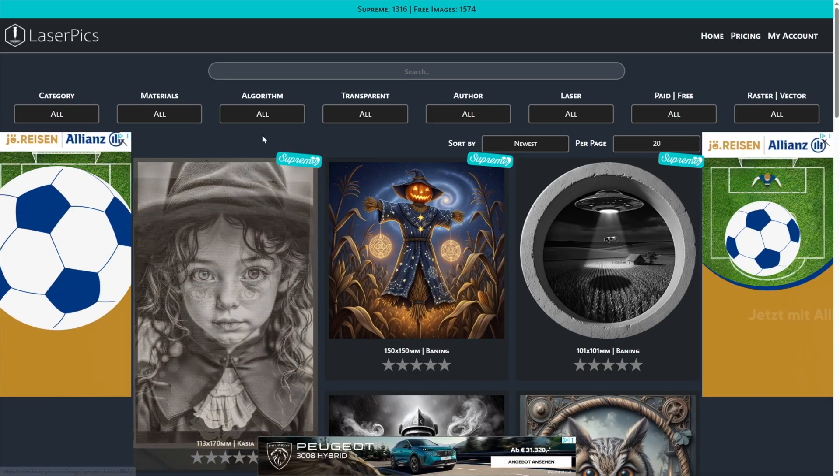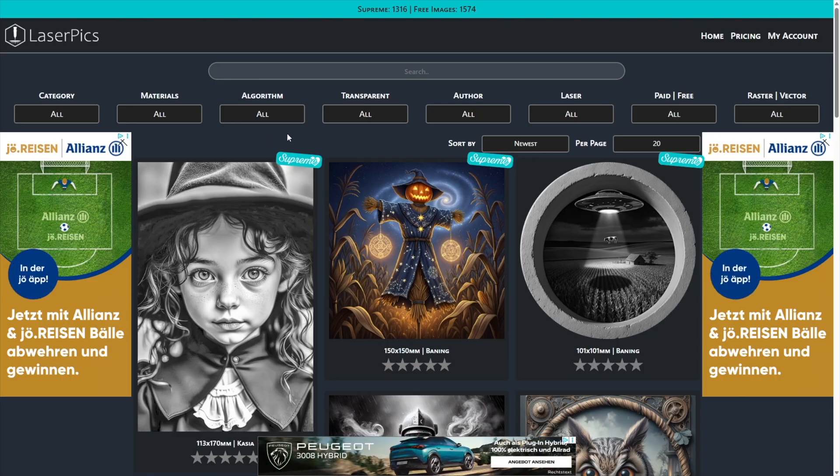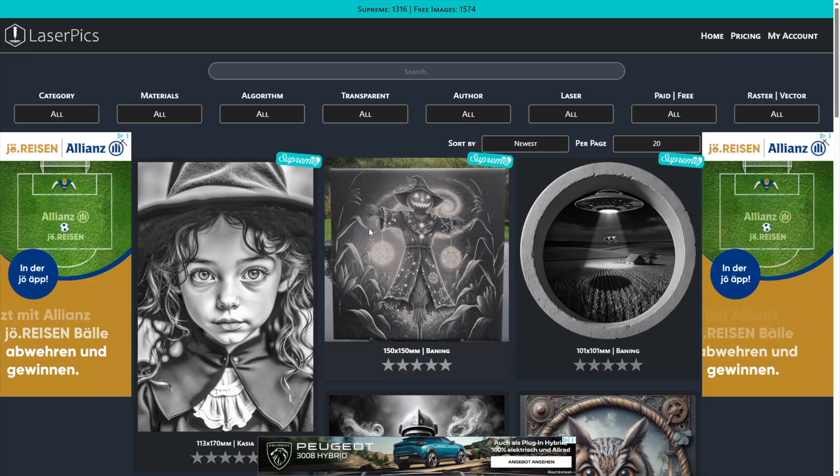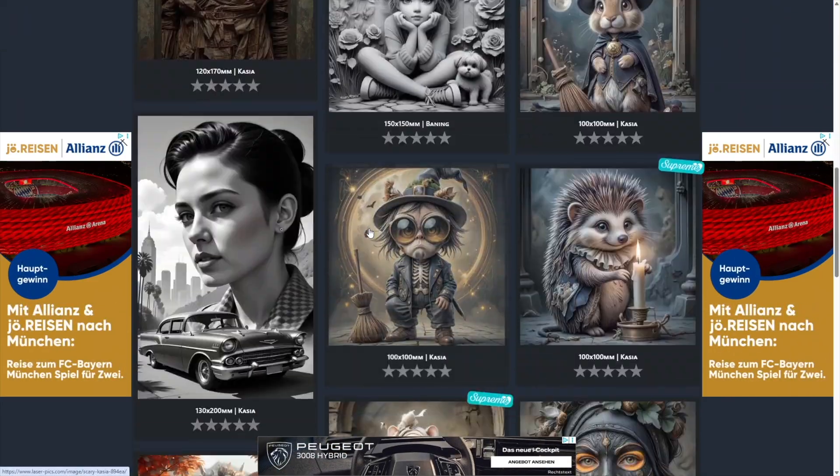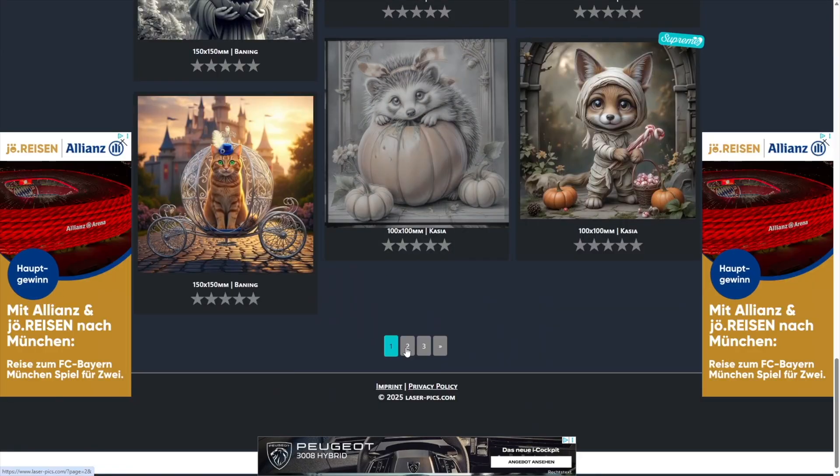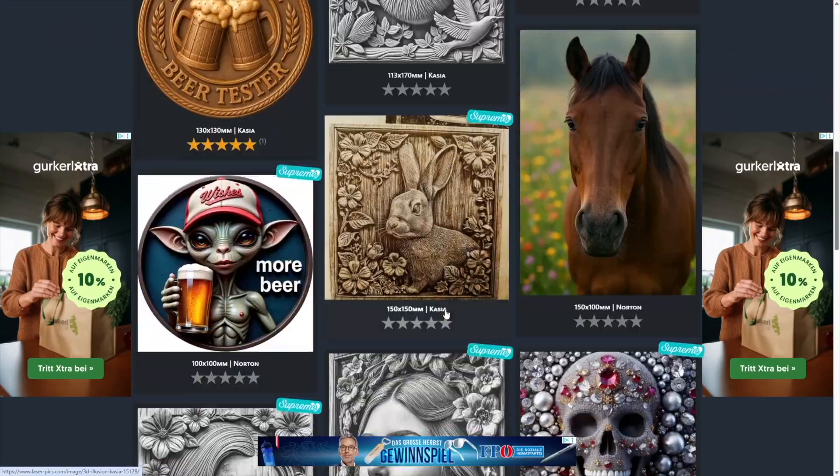First, I navigate to laser-pics.com. There are thousands of images for free and for supreme users. I search for a cool illusion image.